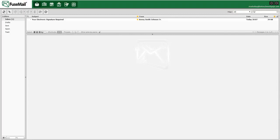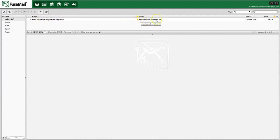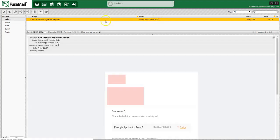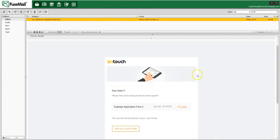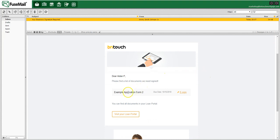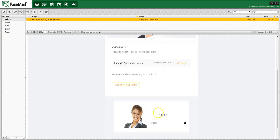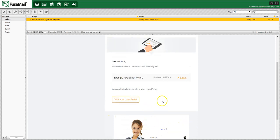So we just sent that email to Aiden. Now we're going to put our borrower hats on and show you how this looks from the borrower standpoint and how simple it is for them to actually sign these documents. You'll see here the subject is: your electronic signature is required — that's going to have your name, so these will be branded to you. We have this nicely designed, really simple little email. It has the name of the doc that needs to be signed, the due date, the list of documents to be signed, a couple of little graphics, and then at the bottom your custom-branded contact information and your photo.